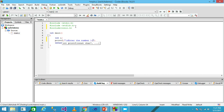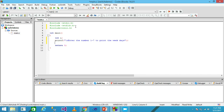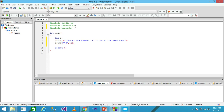I write printf to print 'Enter the number 1 to 7 to print the weekdays' followed by a semicolon. Then I use scanf with the format specifier %d and the variable i to read the user's input, followed by a semicolon. Then I write the switch statement.